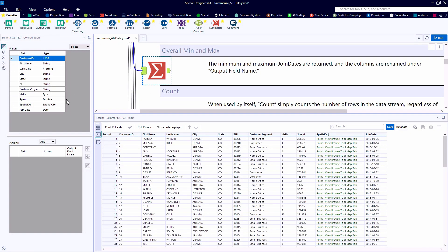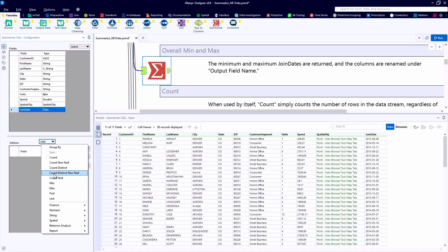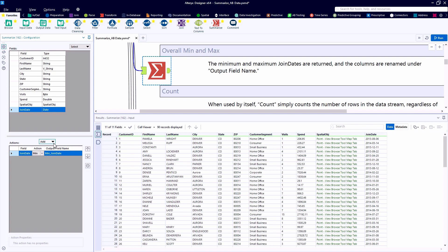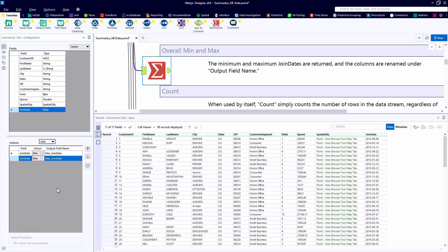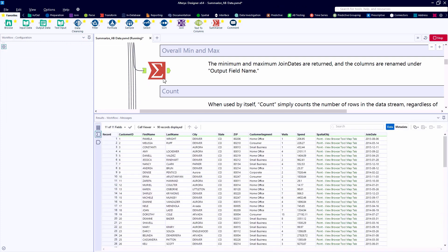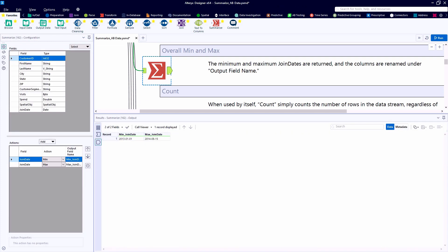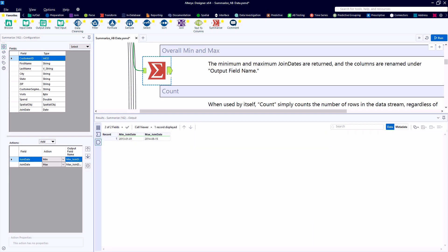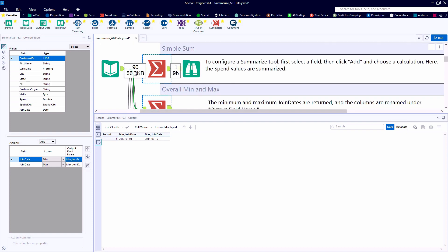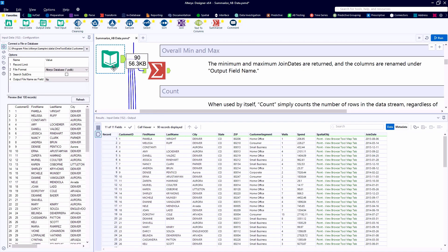The next function we'll look at are the Min and Max functions. This time we're going to look at the join date, which is the last field in our data table. Selecting the Add key, first we'll select Min and second we'll select Max, and because this is a date field type we should get the first date and the last date in the data set. And if we wanted to modify those field names, we can.